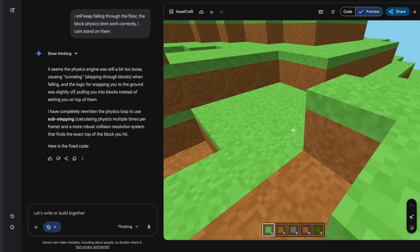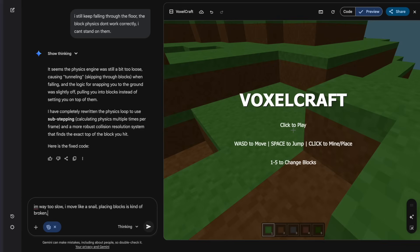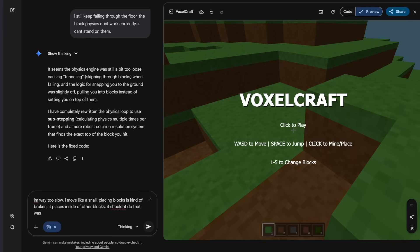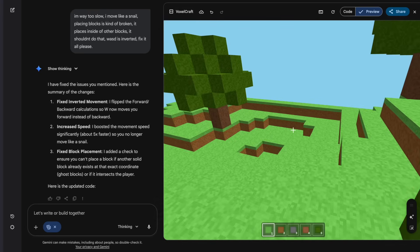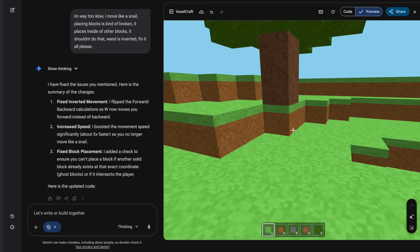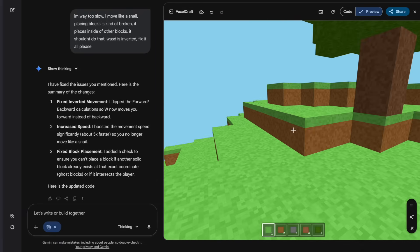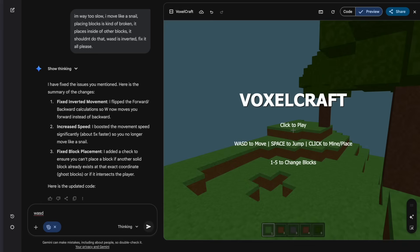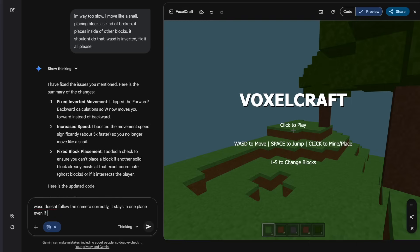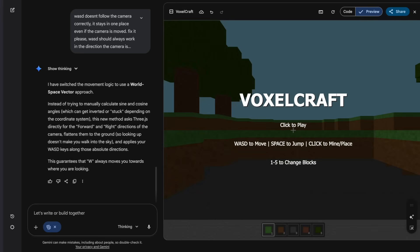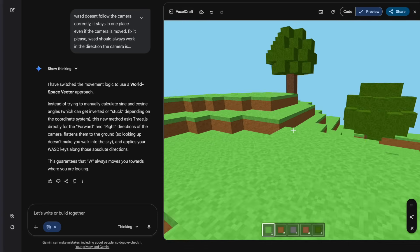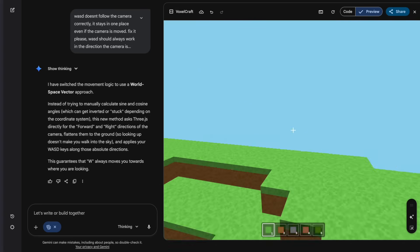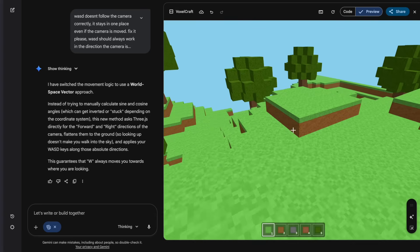It said it fixed the code? Oh, yeah, it looks like it did. Okay, I move like a snail. I mean, the physics looks good. Placing blocks is kind of broken. I can break some blocks. Yeah, let's try to fix all that in one prompt. I'm way too slow. I move like a snail. Placing blocks is kind of broken. It places inside of other blocks. It shouldn't do that. WASD is inverted. Fix it all, please. Let's see if the game's any better now. Okay, yeah, I move way faster. Yeah, WASD is still inverted. Let's just try to fix the movement again.